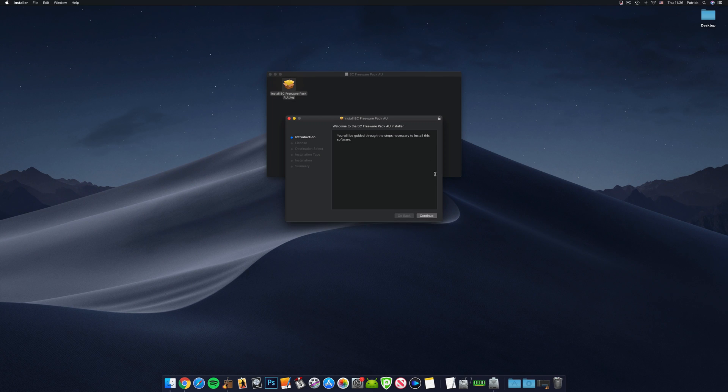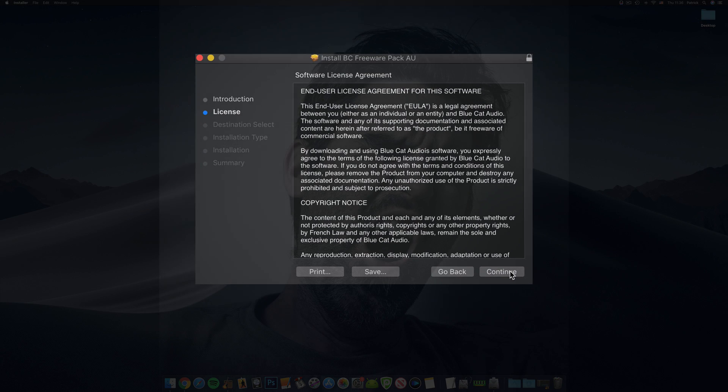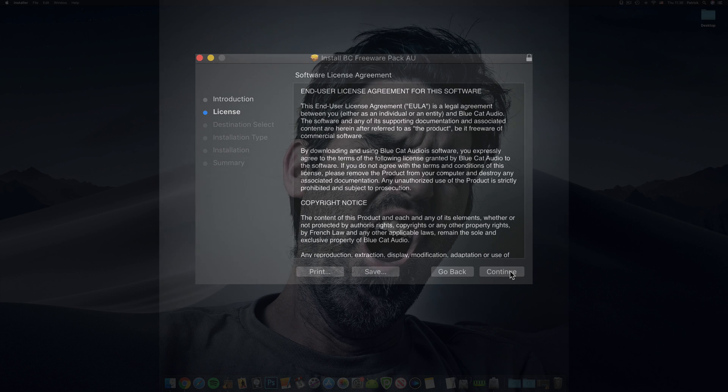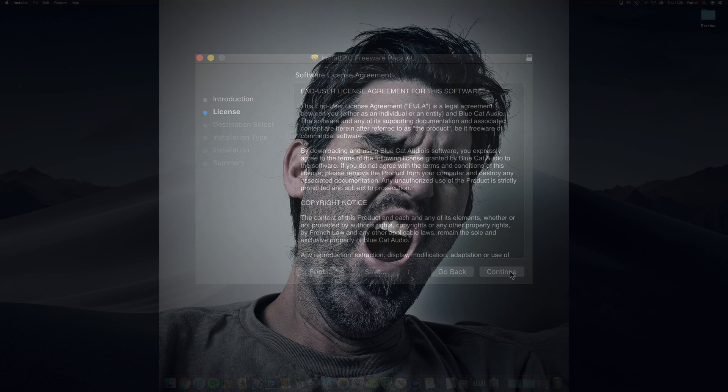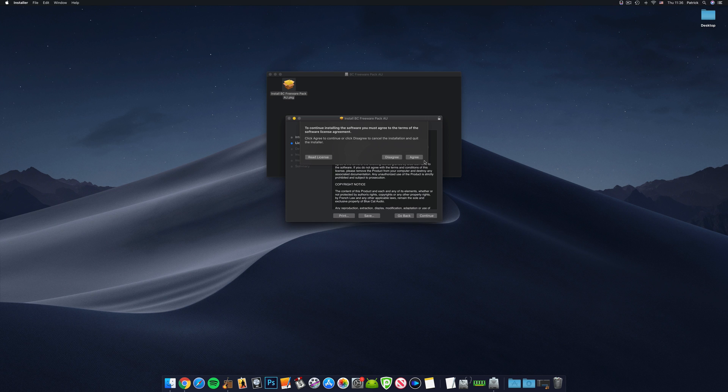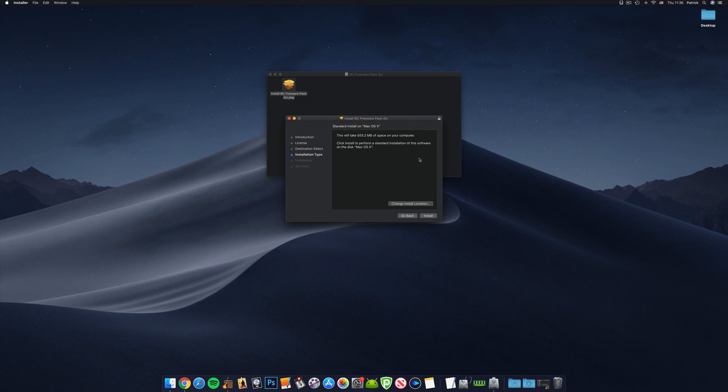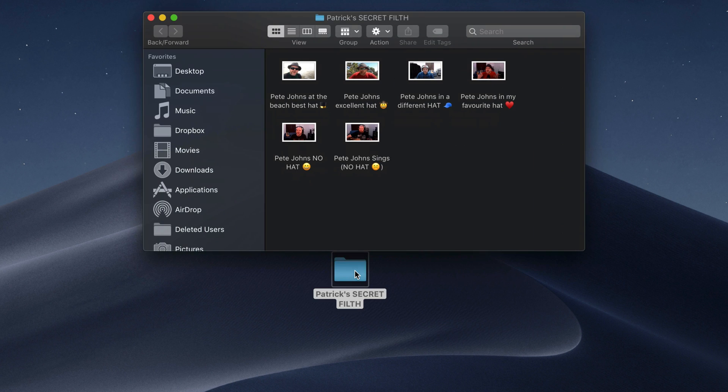All of this license agreement stuff is great if you're having trouble sleeping at night. Taking the time to read through this will have you dropping off in no time. You can however just click through and agree to all this stuff without worrying about legitimate plugin developers stealing your identity or revealing your unique tastes in adult entertainment to your family and friends.